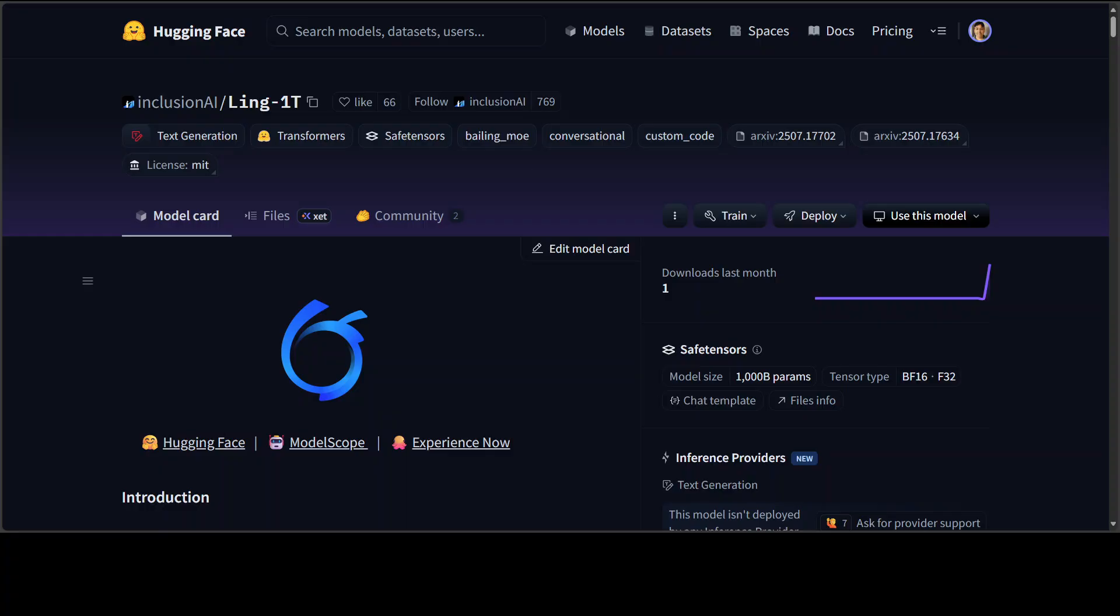It supports up to 128K context and targets strong chain of thought quality without long expensive thinking budgets. It's a huge model, so that is why we are going to test it out. But more importantly, I am going to show you what exactly the architecture tells us when it stretches to 1 trillion.